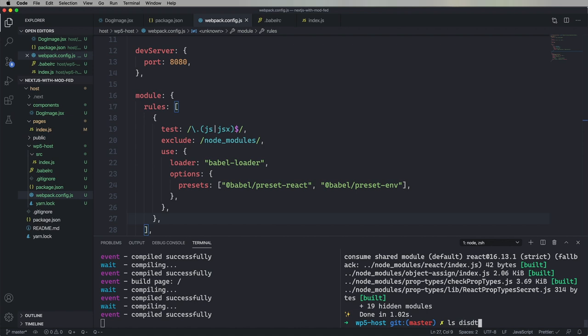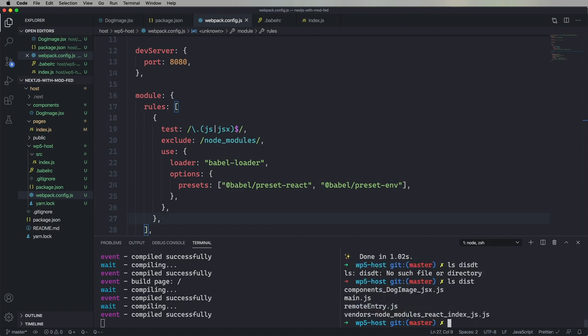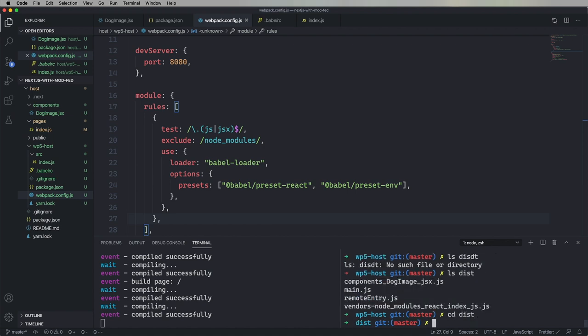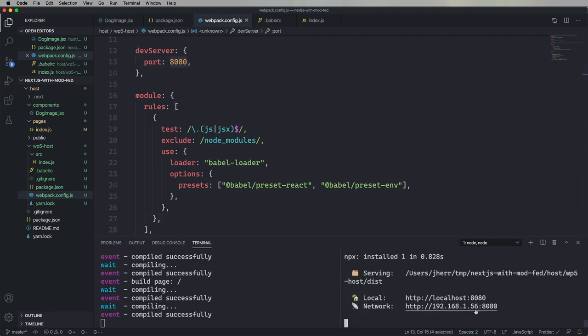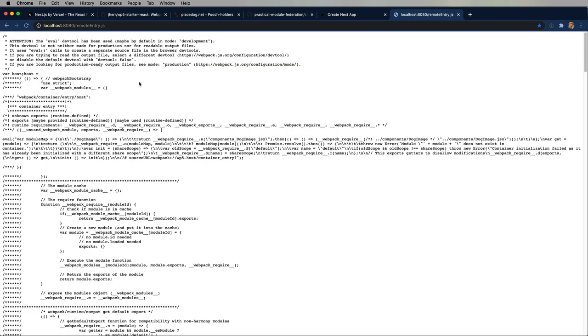So, what I'm going to do is I'm going to use servor on port 8080 to serve this up as a static set of code. And let's look at it. All right. Looks great. Looks like the remote entry is looking good. Everything's defined.